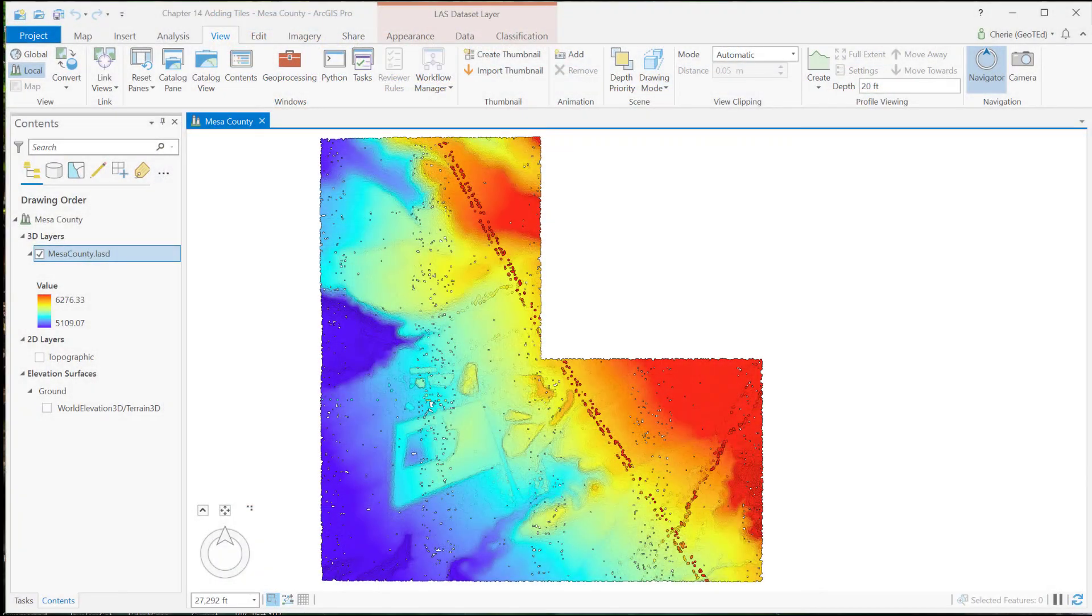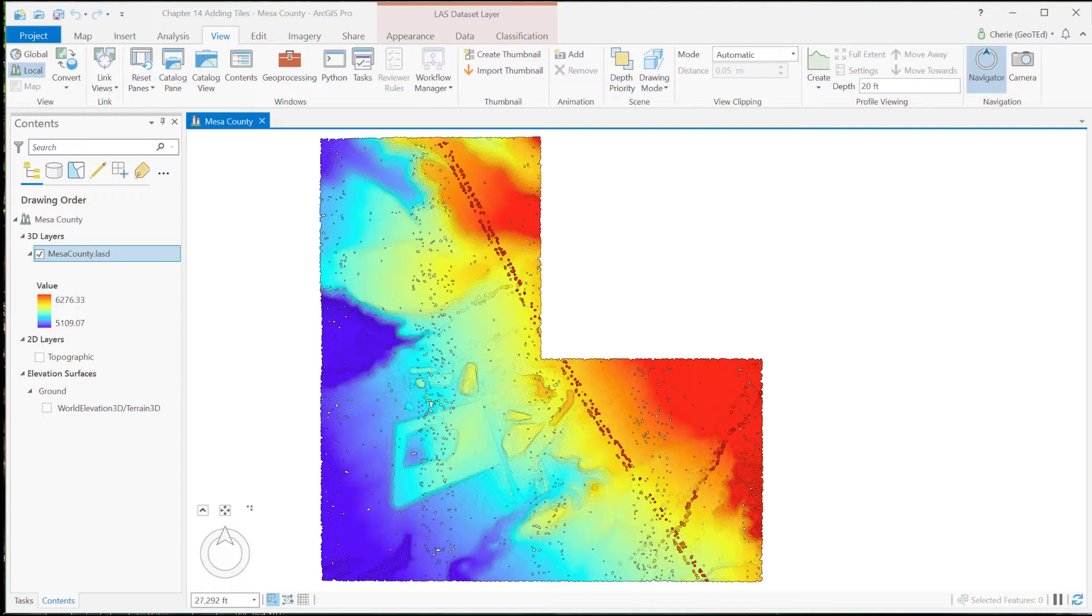Now let's investigate two ways these new tiles can be added to the LAS dataset. We saw in Chapter 13 that you can create a LAS dataset using either catalog or a geoprocessing tool, and we can use these same tools to add new tiles to an existing LAS dataset. Let's add a new tile using catalog.